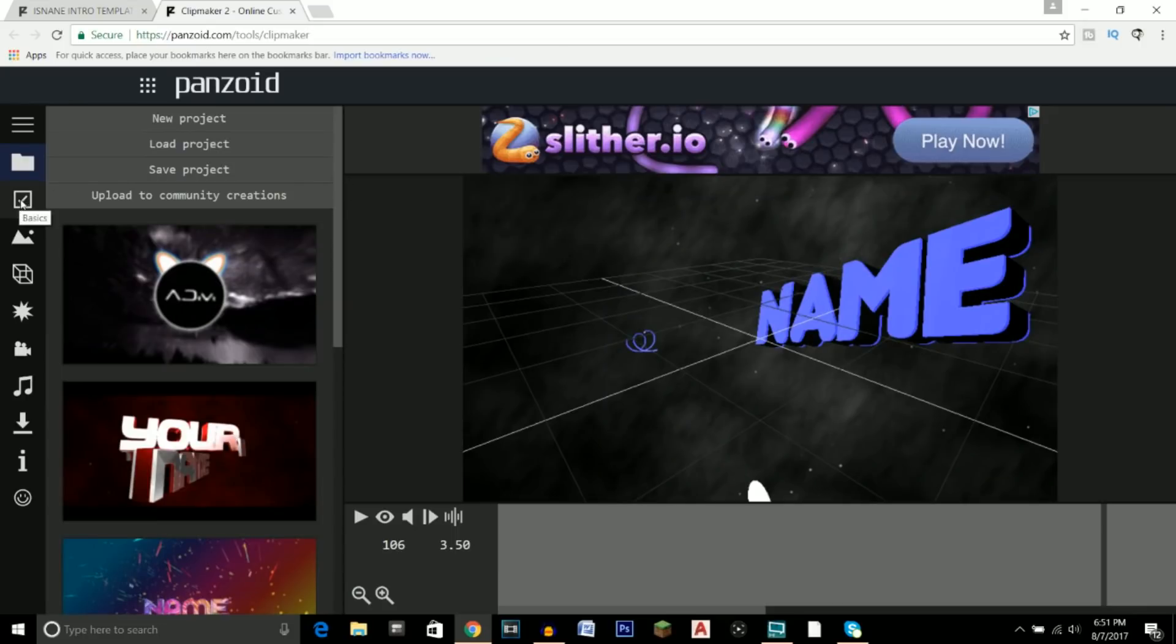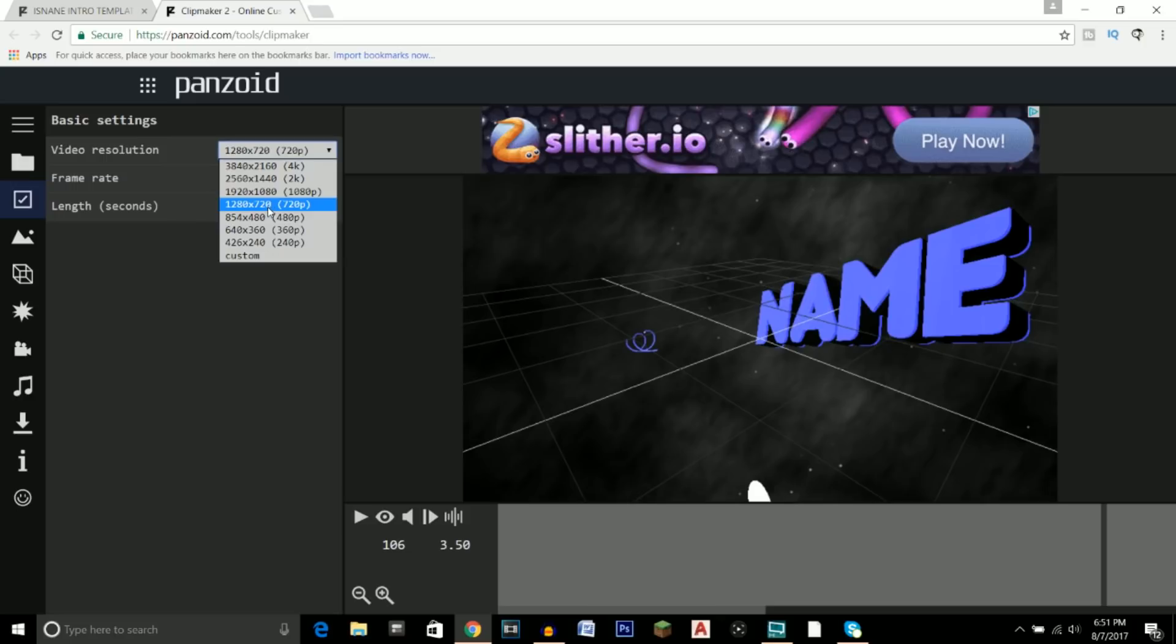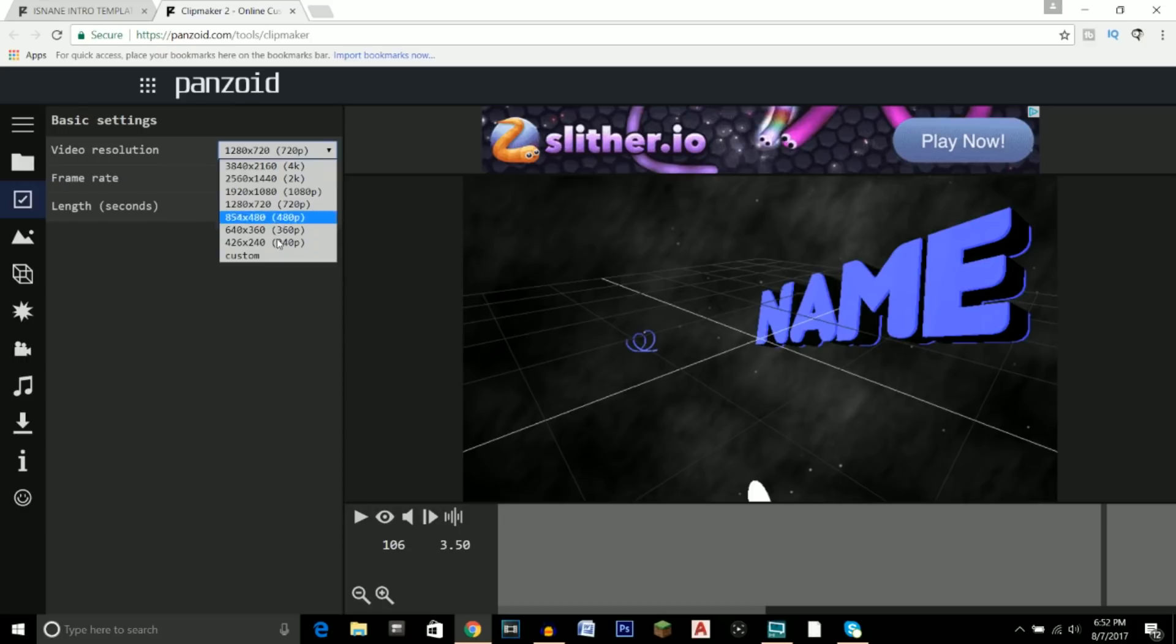Alright, so after that what you're going to want to do is click on this checkmark right here, which is the Basics, and we've got the resolution, frame rate, and the length. So this is just basic settings that you could possibly change for the intro. So let's say you upload videos at 1080p quality, so you obviously want your intro to be the same quality. But let's say you also maybe you upload videos at 720, so just click whatever kind of quality video you do. Just remember the higher the quality, the longer the render time will be. I would not go below 720p though, because the quality will be pretty bad if you do that.